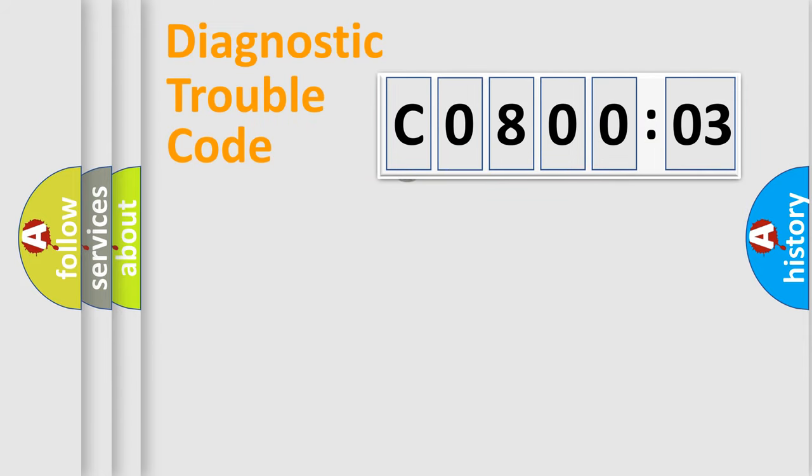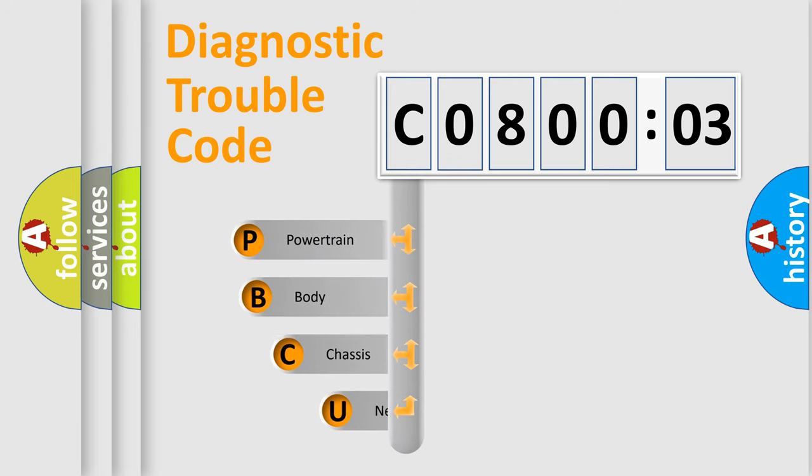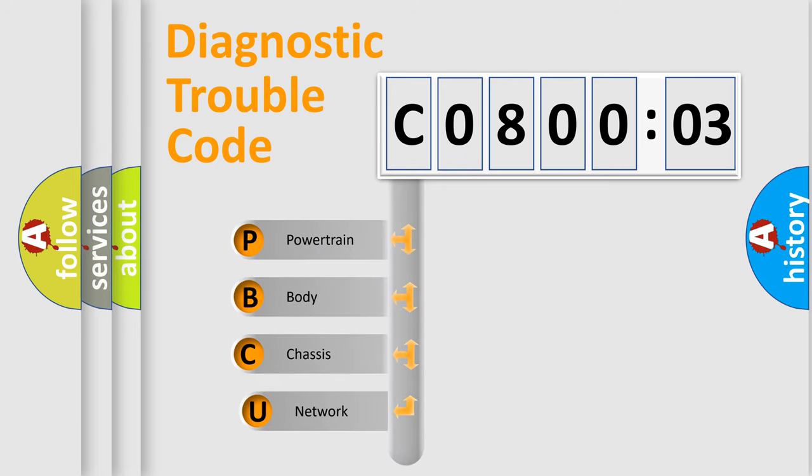First, let's look at the history of diagnostic fault code composition according to the OBD2 protocol, which is unified for all automakers since 2000.